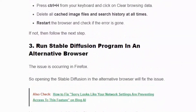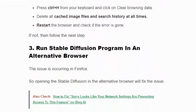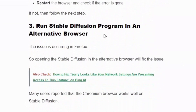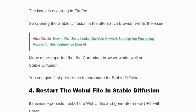If the error pops up again, follow solution number three: run the Stable Diffusion program in an alternative browser. Many users report the issue occurring in Firefox, so you can use an alternate browser like Chrome. Always go for global browsers — don't use private browsers because they shield free connections by default.